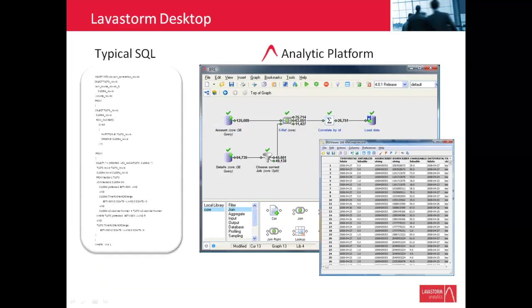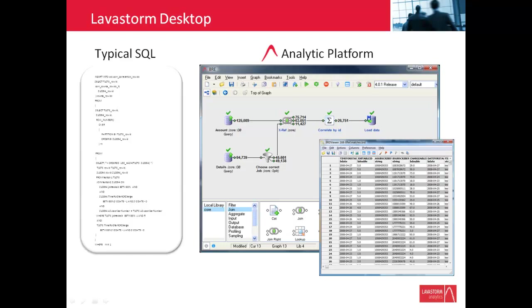In this video, we're going to show you the advantages of using Lavastorm Desktop over SQL. As part of analyses you perform on a day-to-day basis, you may find yourself writing SQL queries to extract data from databases, to join data sources, and to output the results. If you are doing complex data analysis or data integration, Lavastorm Desktop is easier and faster to use than writing SQL queries or using other tools.